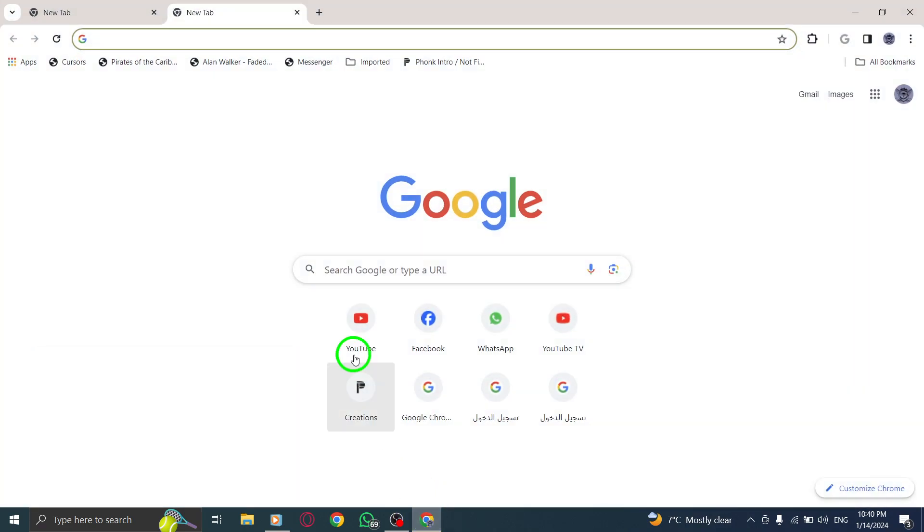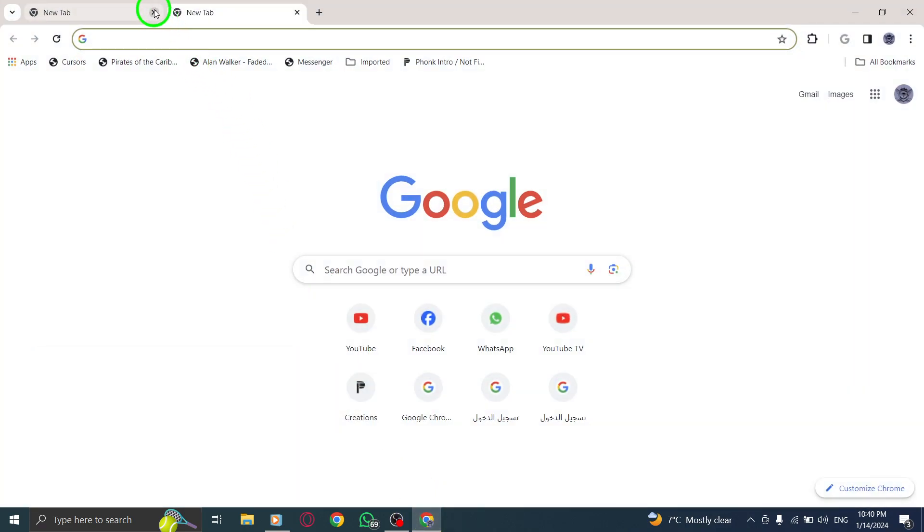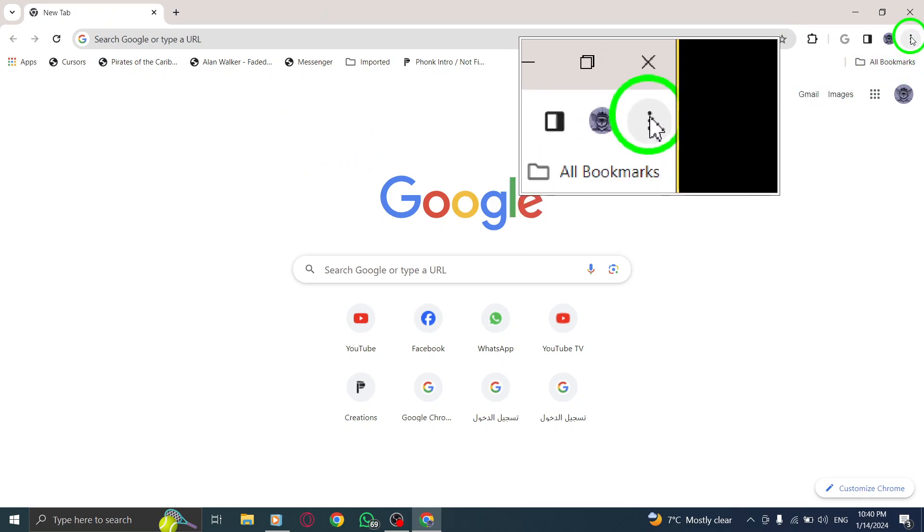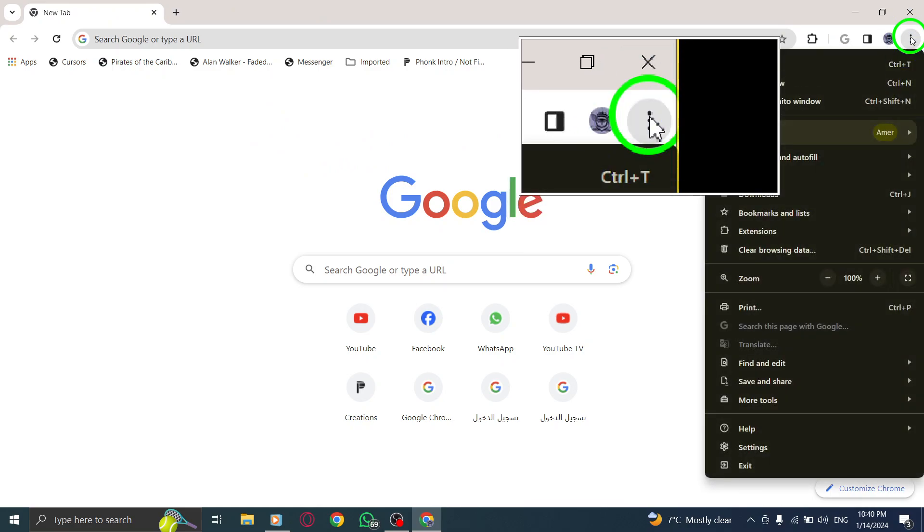Step 1: Begin by opening Chrome on your computer. Step 2: Look for the three dots icon, also known as More, located at the top right corner of your browser window. Click on it.